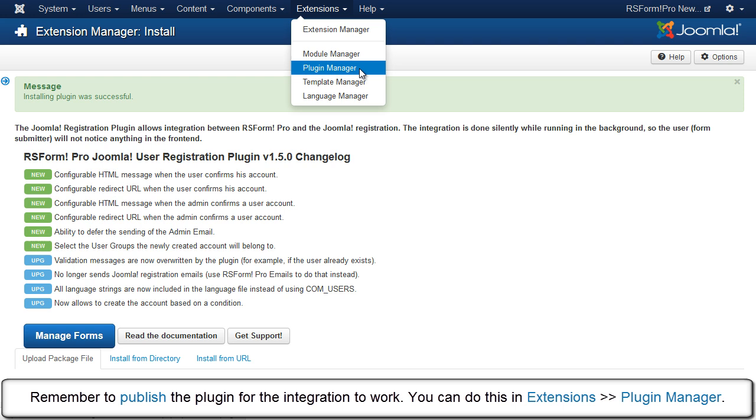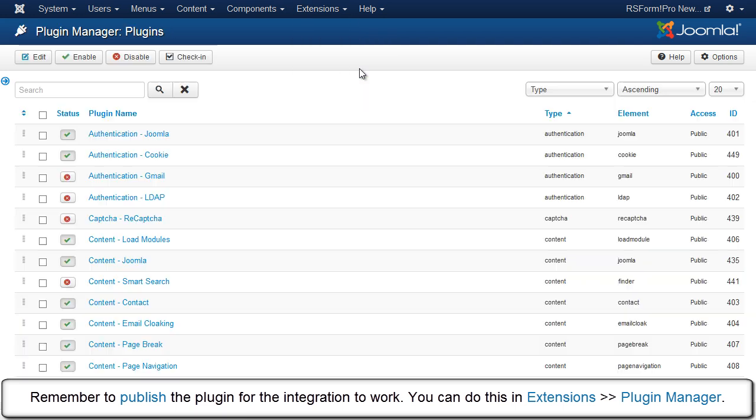Remember to publish the plugin for the integration to work. You can do this in Extensions, Plugin Manager.